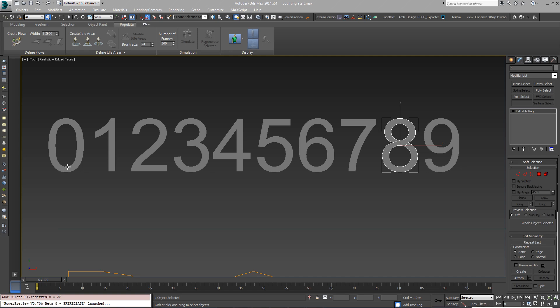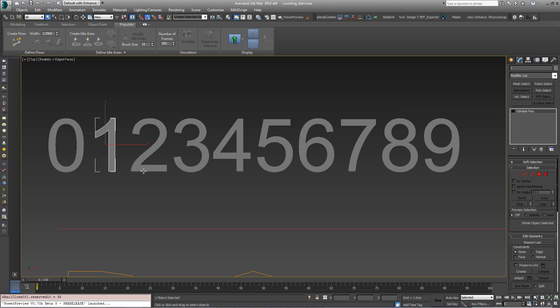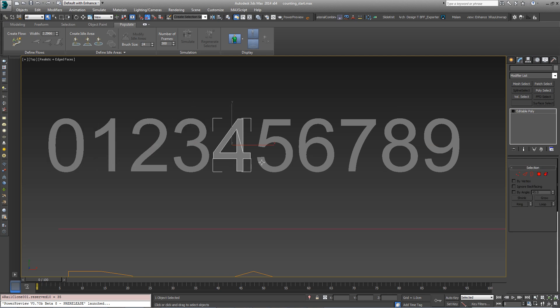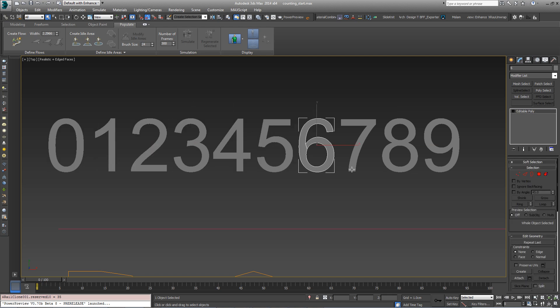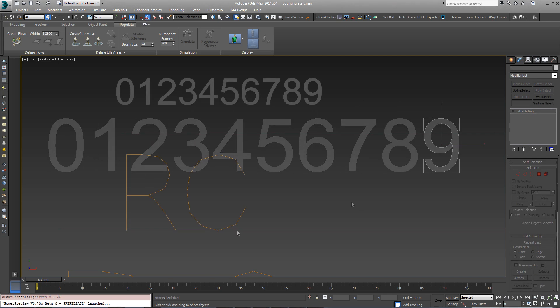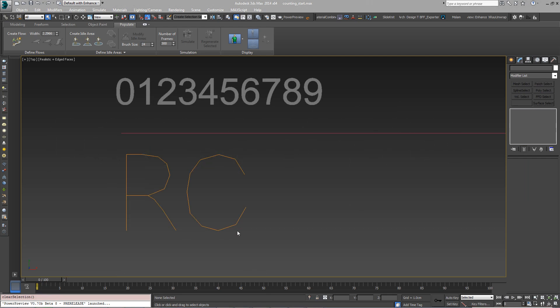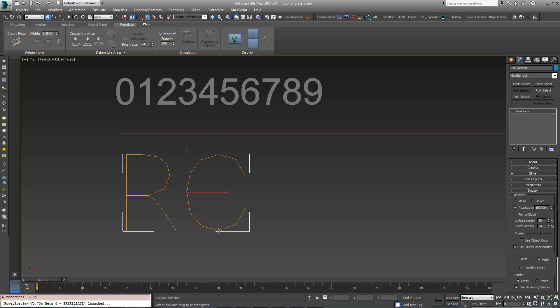If you want to follow along with this tutorial, open CountingStart.max. RailClone is not able to access the parametric properties of the source geometry directly, so to build this style, it's necessary to create 10 number meshes that will be switched as the segment count increases. In this scene, to save a bit of time, there's already a RailClone object.